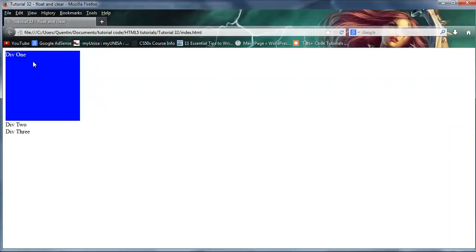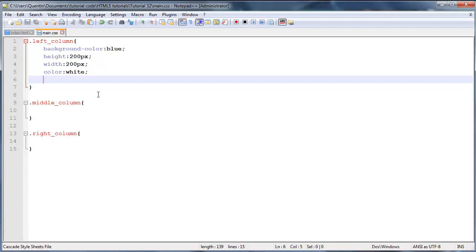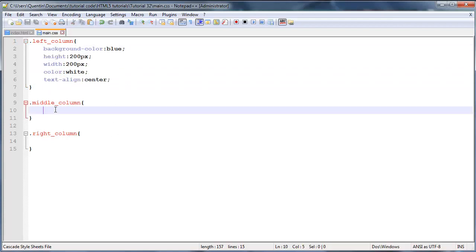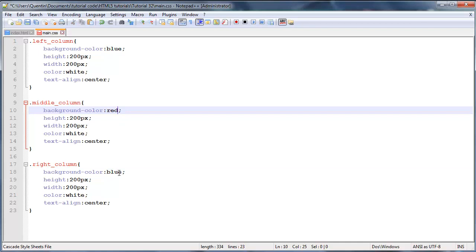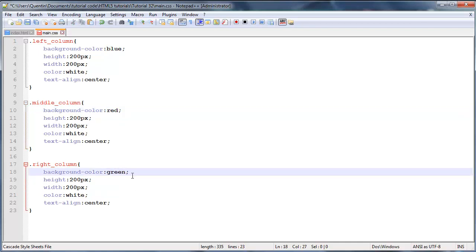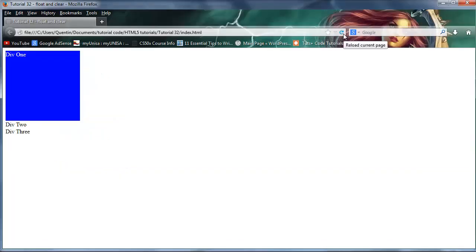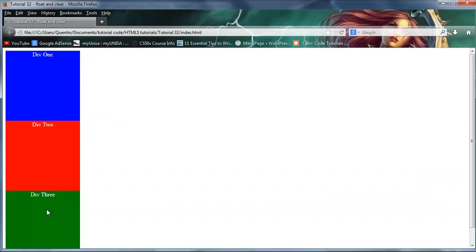I'll also text-align center so the text appears in the middle of the block. Then I'll copy those styles and paste them for the middle and right column selectors, changing the background color to red for the middle one and green for the right column. After saving and refreshing Firefox, we have three colored blocks: blue, red, and green.